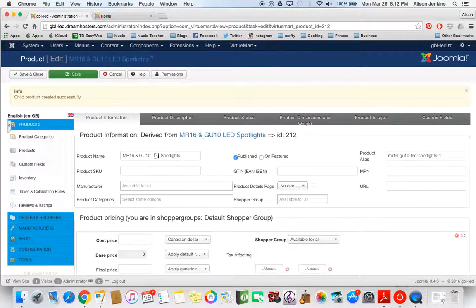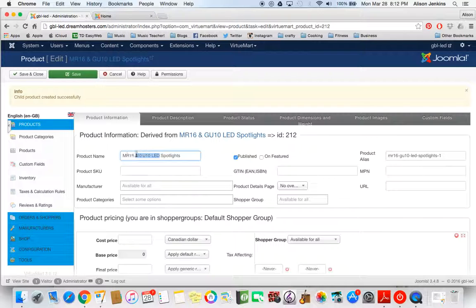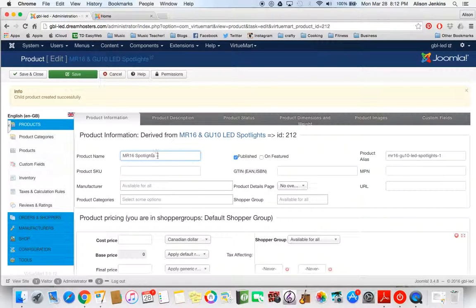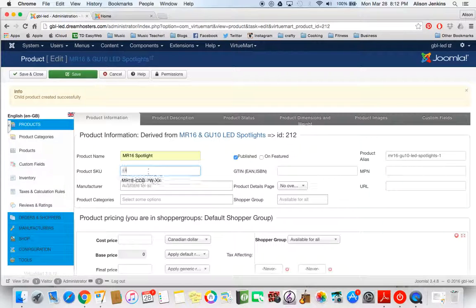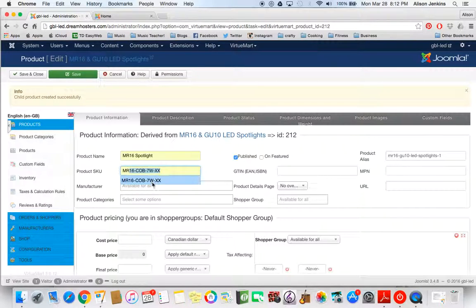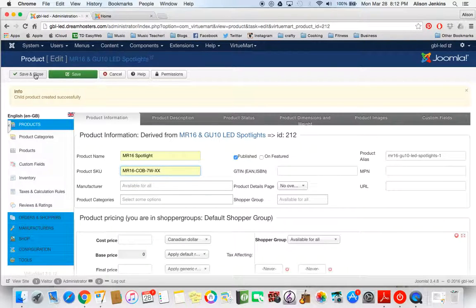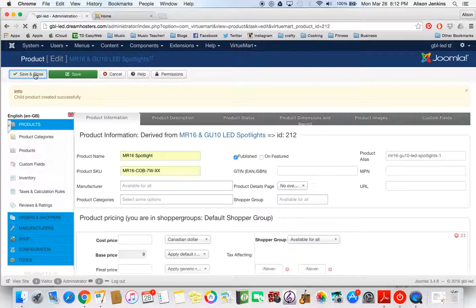Now I'm going to create a separate product for the MR16 spotlight. There it is. And now that has its own SKU number. So I'm going to go ahead and add that. That's all I have to do right now for that child product. So I'm just saving and closing that.